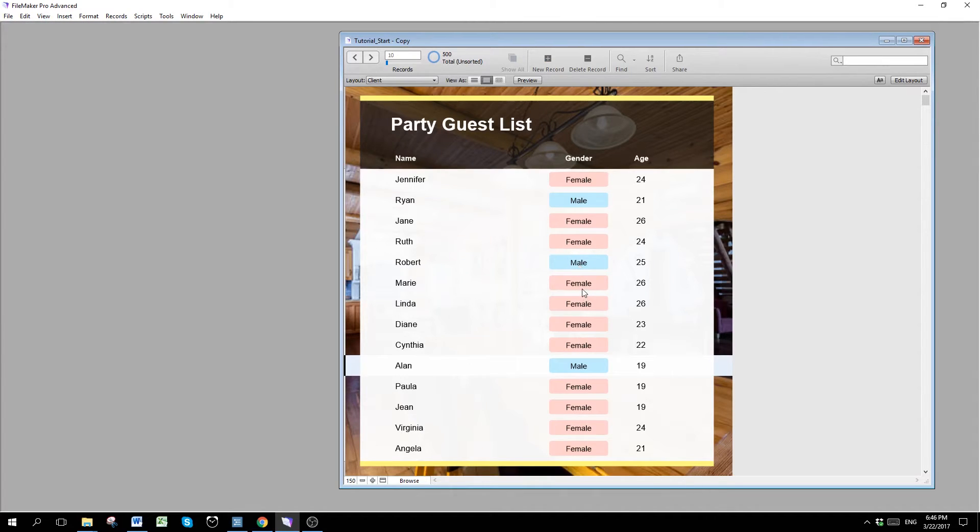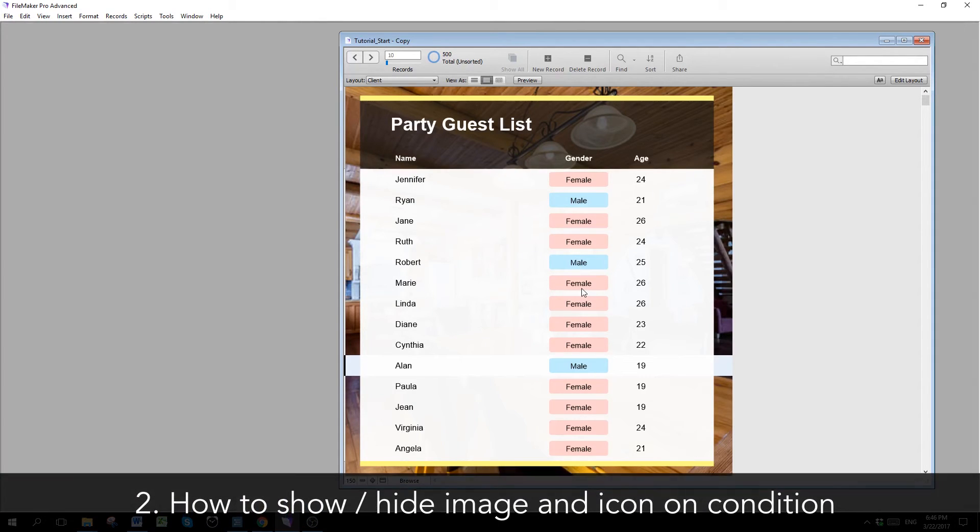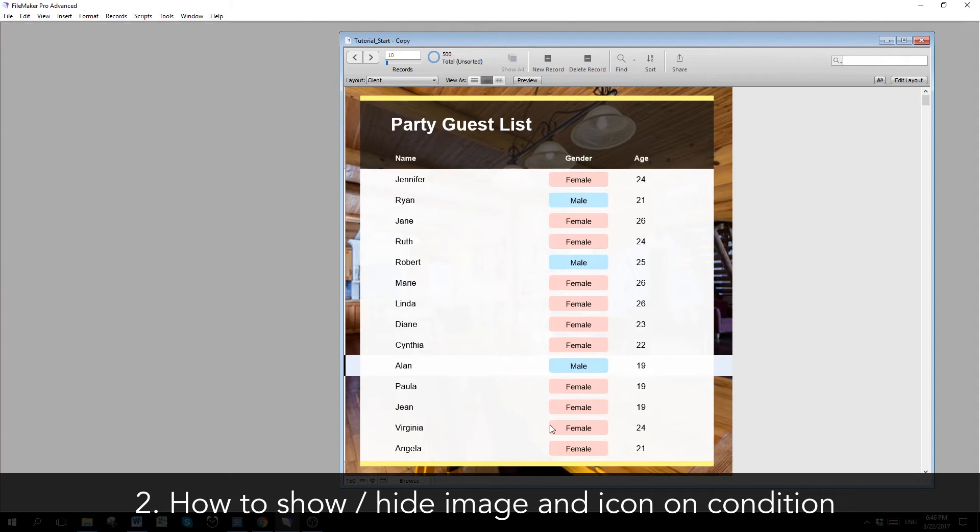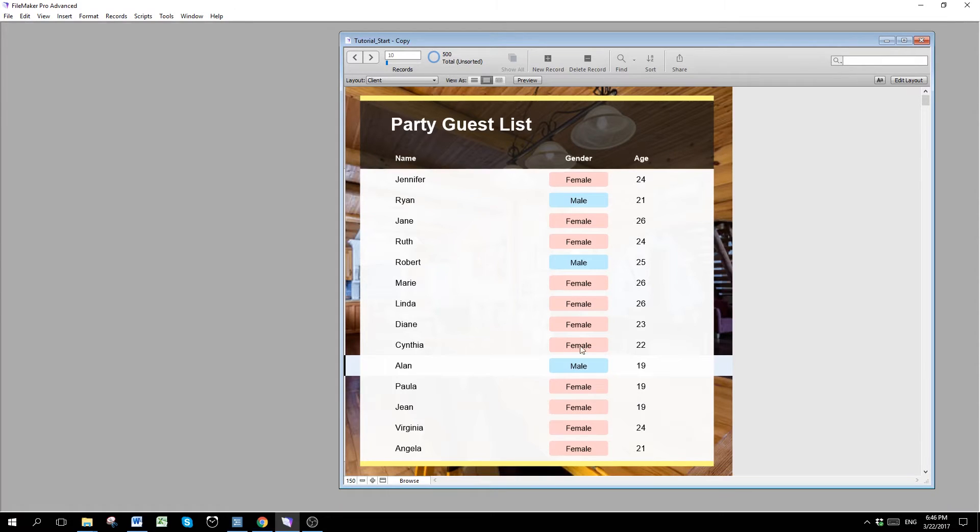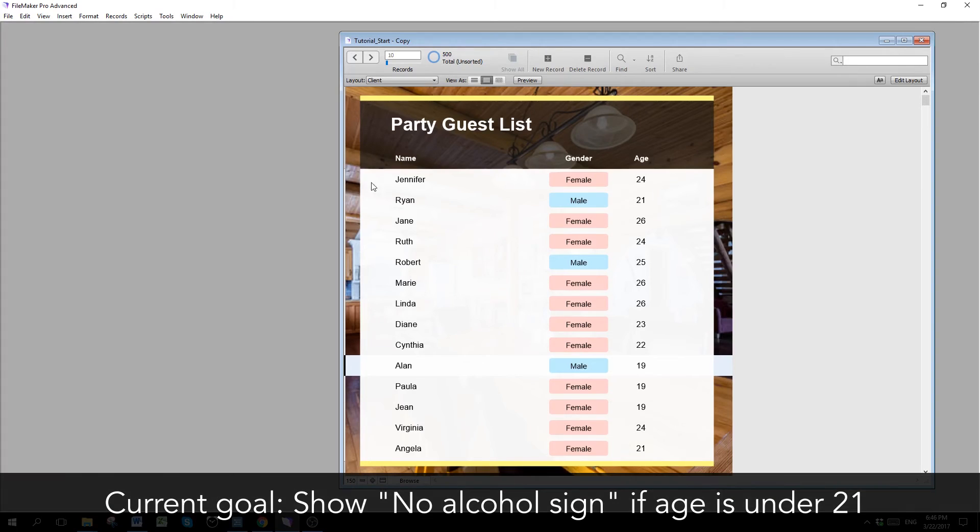So this is the first step. Now the second thing we are going to learn is how to show and hide different icons. So in this database here, we want to limit the people who are under age to not have alcohol. And we want to show a no alcohol sign just right beside their name here if they are under age of 21. So how do we do that?